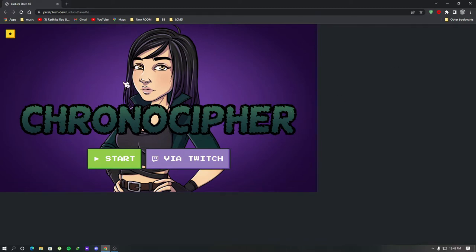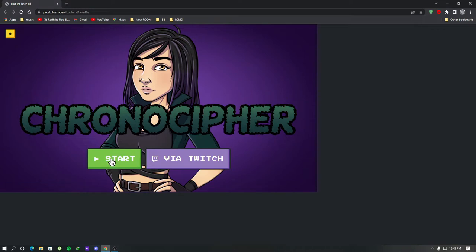This is our game, KronoCypher. So let's see how this game works. We have to get an idea about the game before we start hacking it.